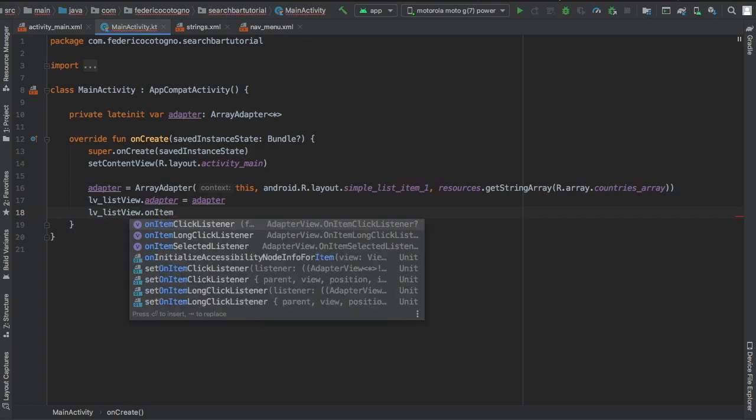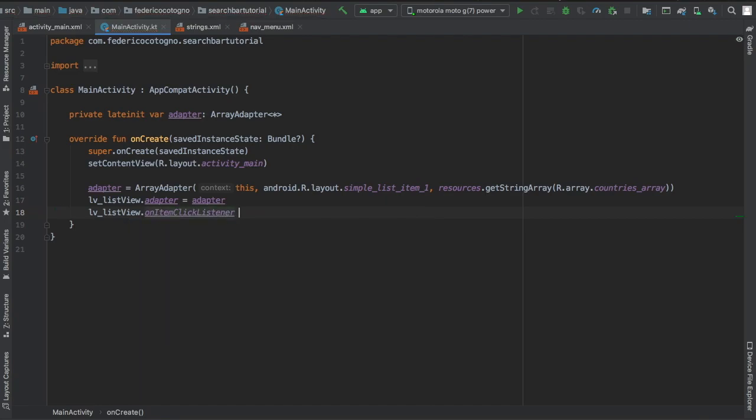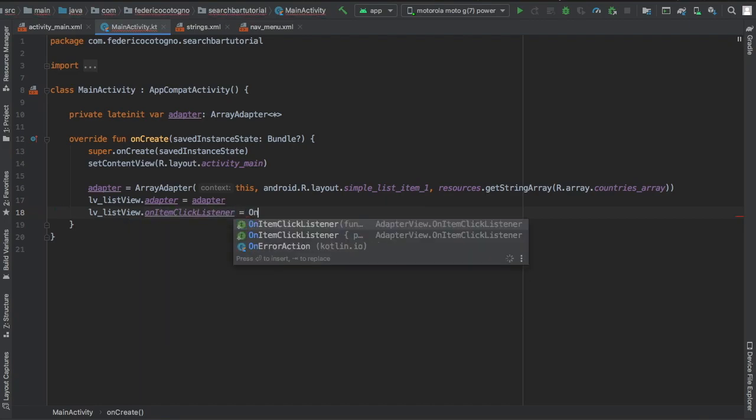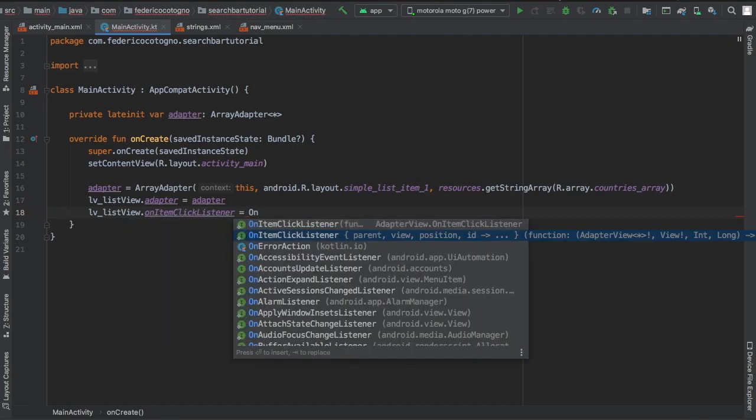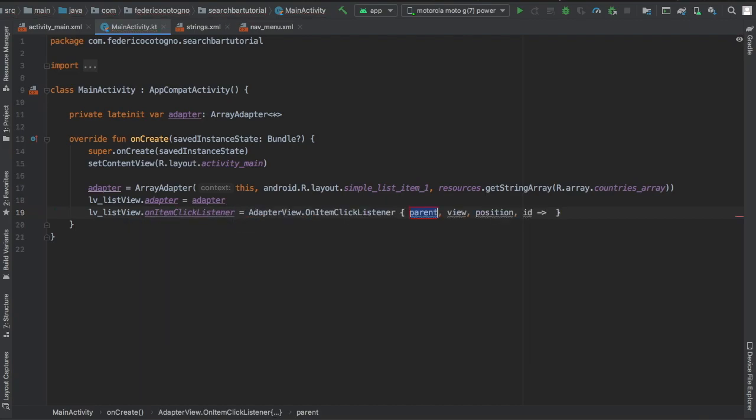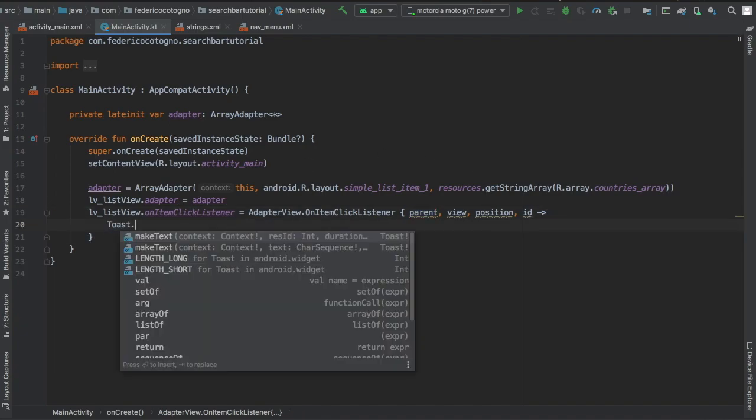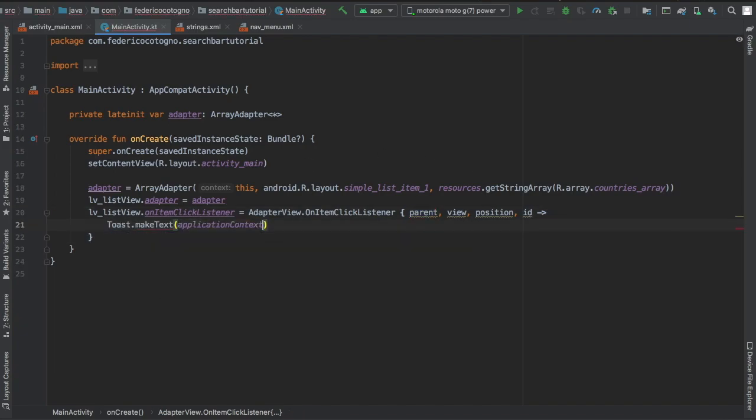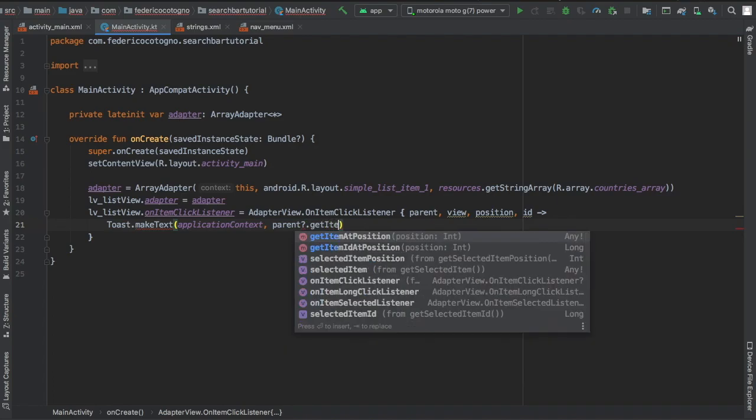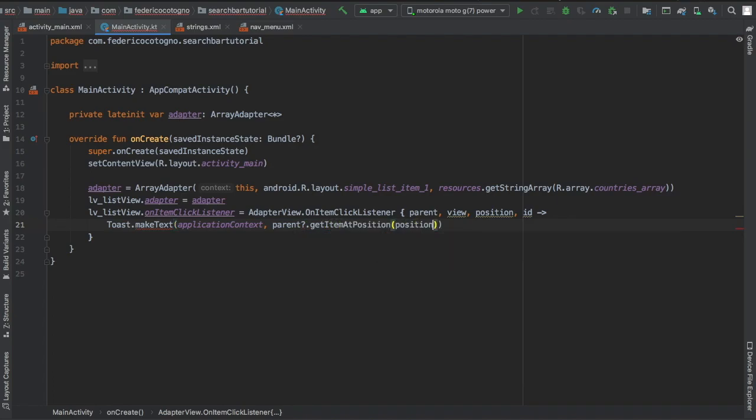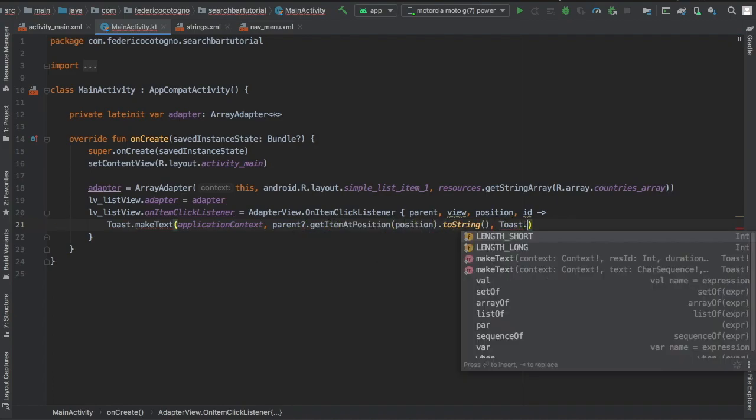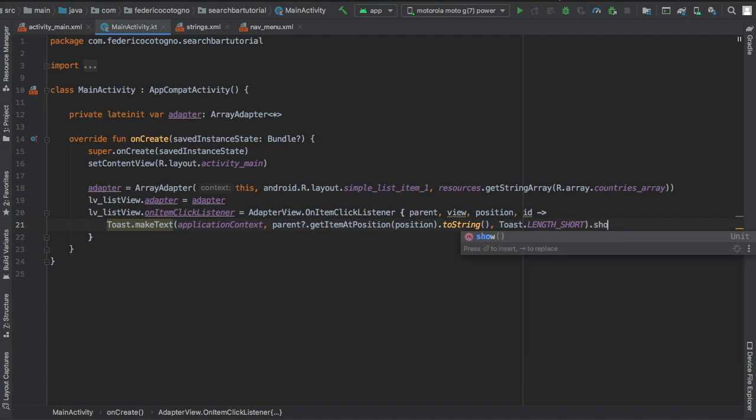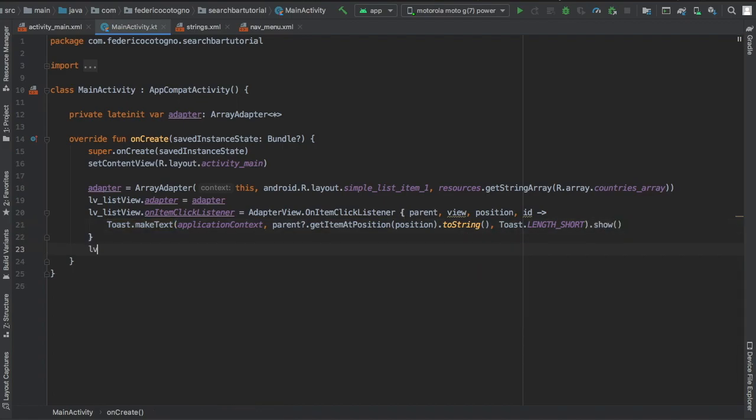Then we're going to write lv_listview.onItemClickListener equals OnItemClickListener with this lambda expression. You're going to see parent, view, position, id inside here. We're just going to write Toast.makeText, application context, parent of notable type, getItemAtPosition at the position of position, and toString - just a simple toast.